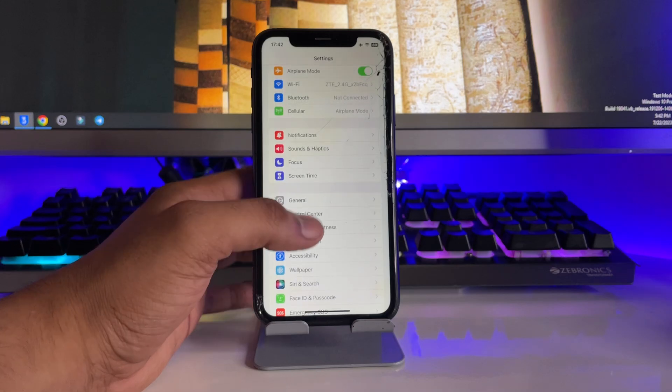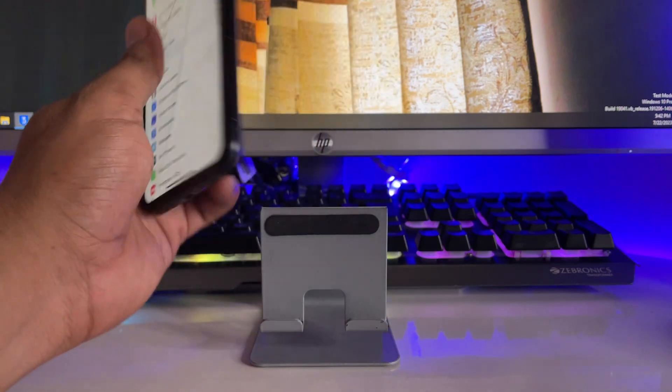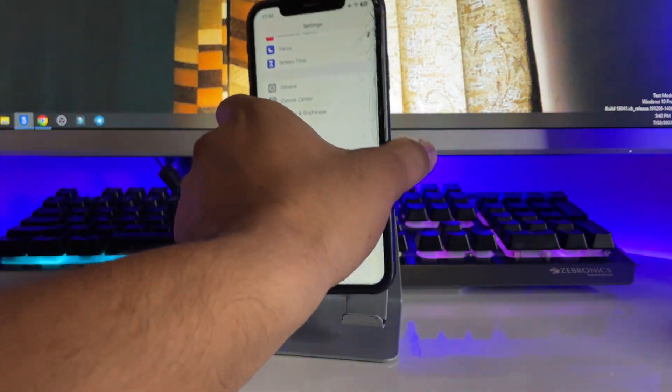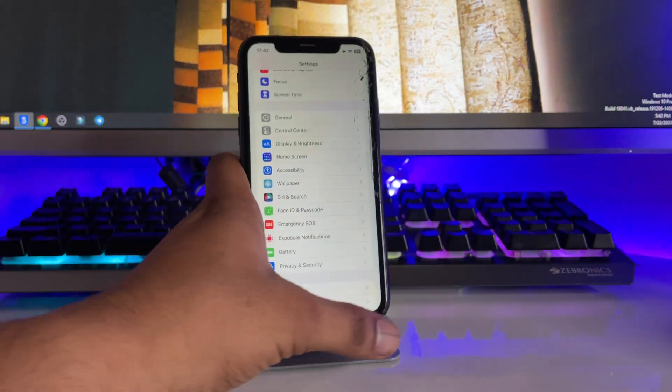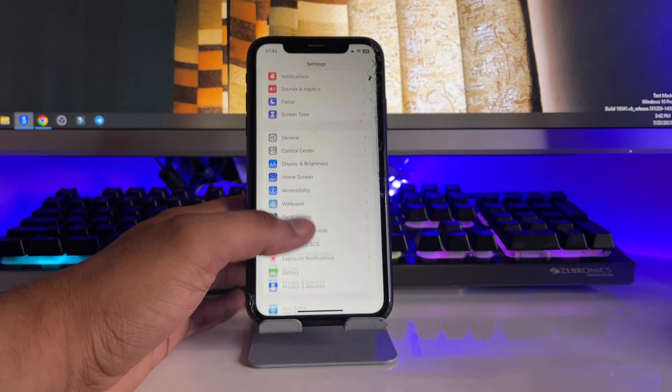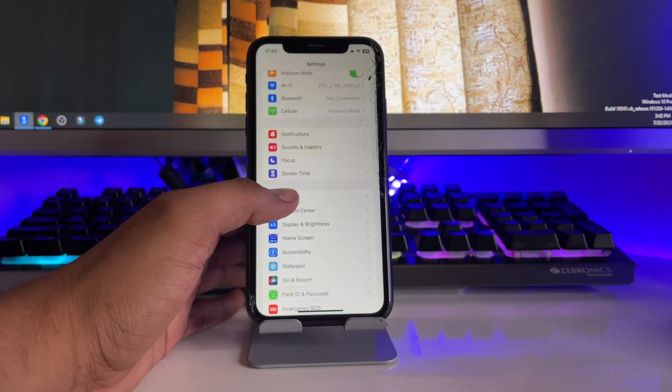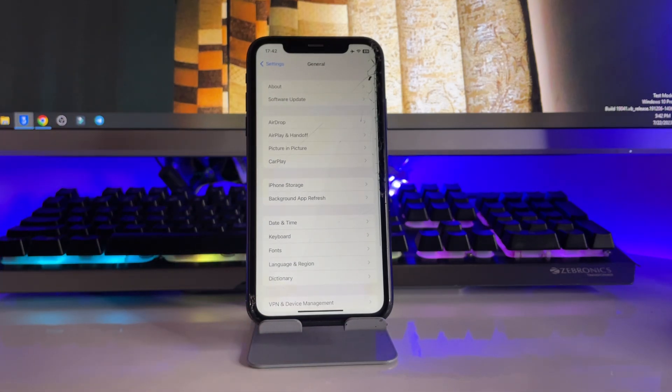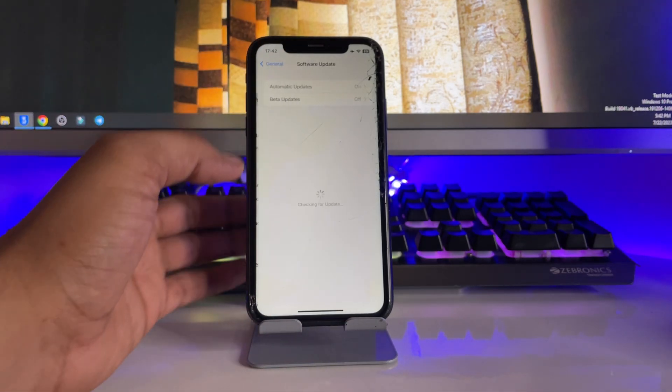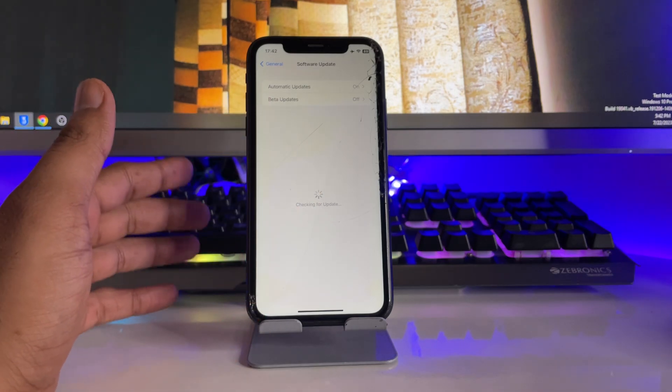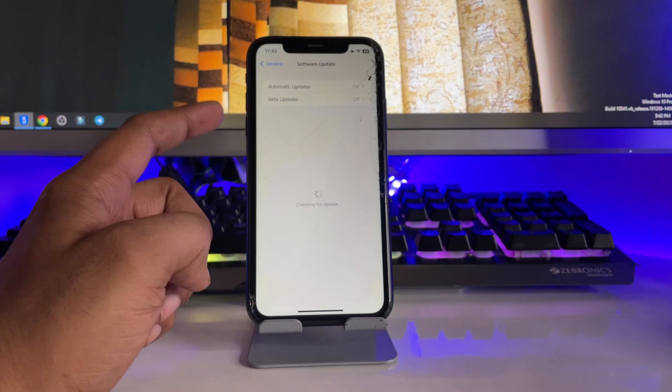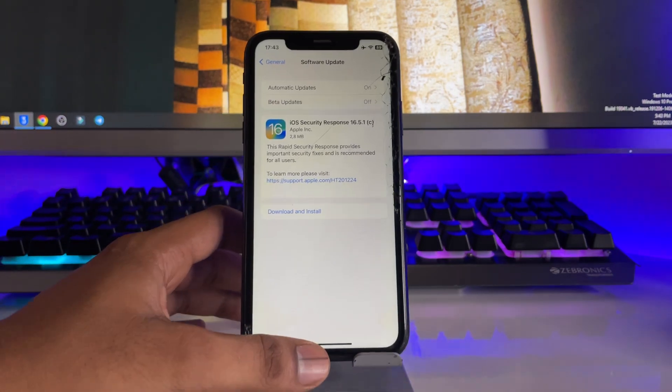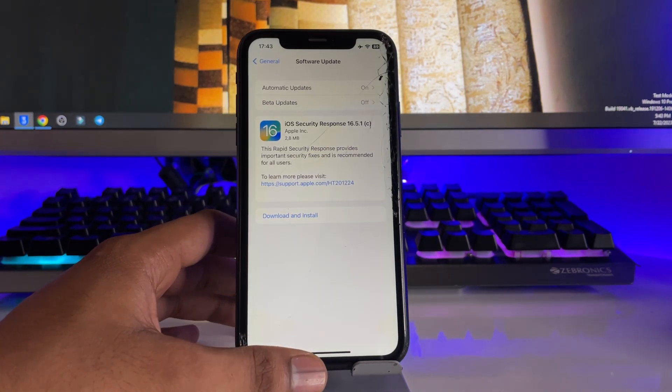Let me show you in my settings that this is my iPhone XR model and this iPhone is not showing iOS 17 update. I'll jump to software update and you'll see that it's showing only iOS 16 updates and not showing iOS 17. So how to install iOS 17 update?